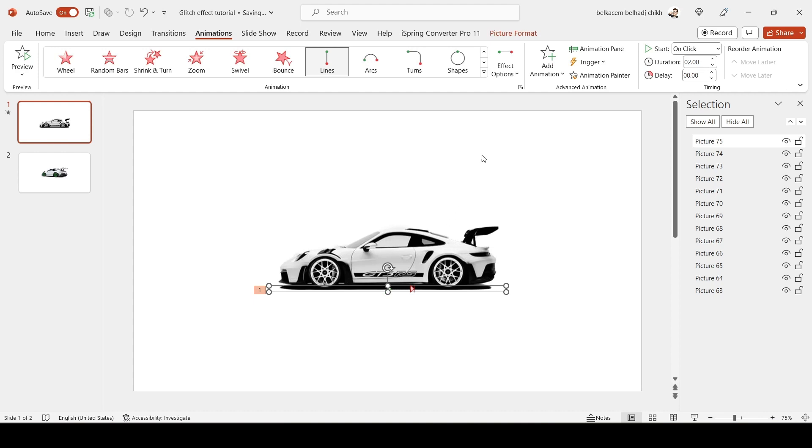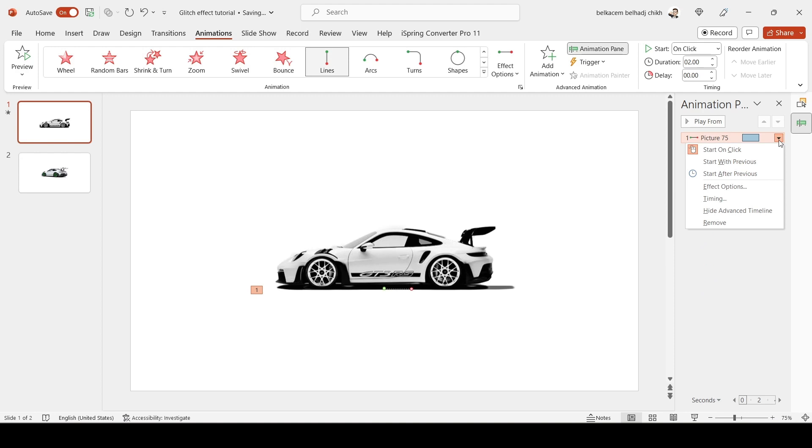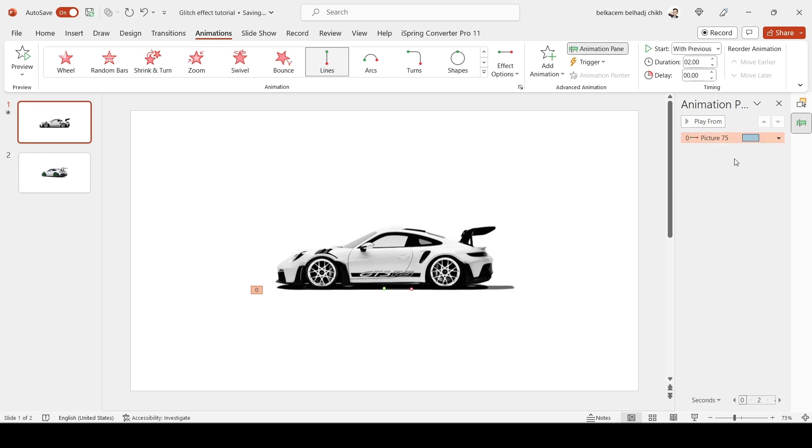Now open the Animation Pane. Set the animation to Start With Previous. Reduce the time of the animation to 0.25.